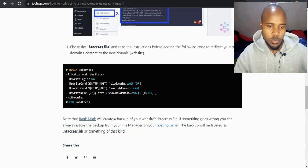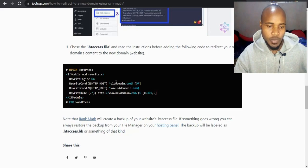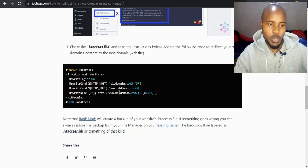So make sure to change this, substitute this one with the actual domain, the old domain, and this one with the new domain.